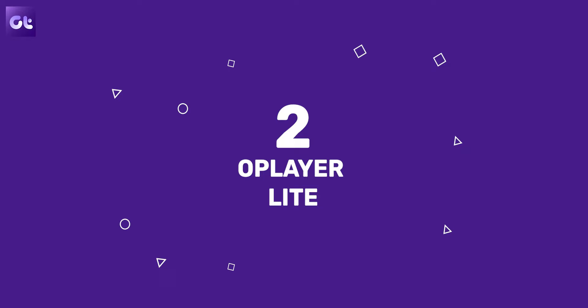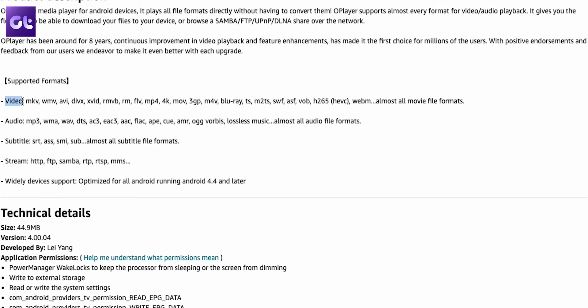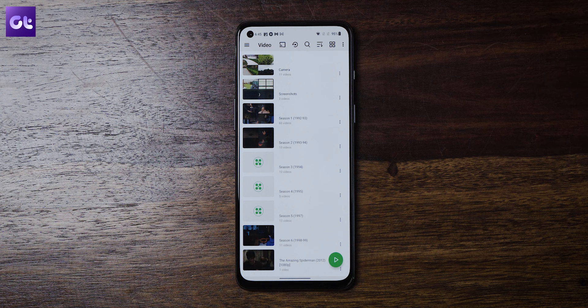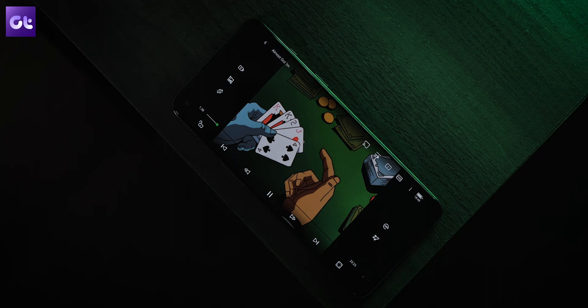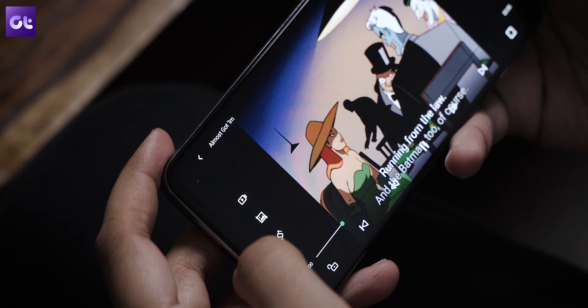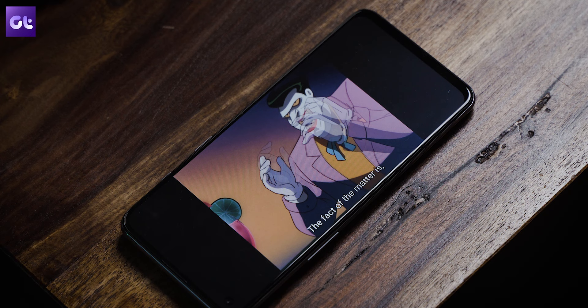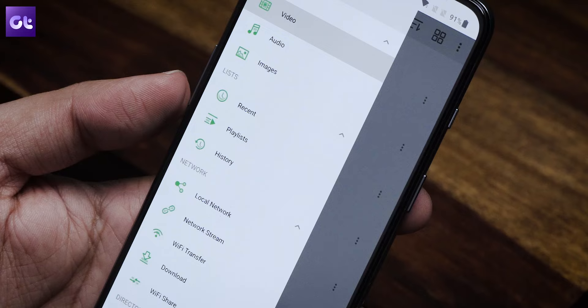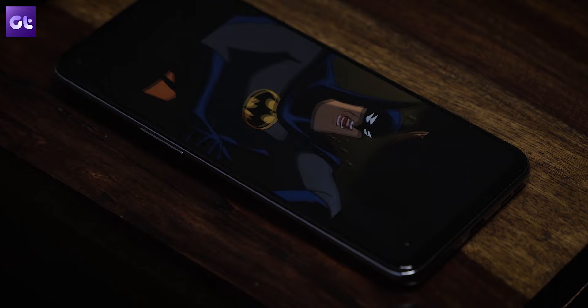Moving on, we have OPlayer Lite. This player is all about control, a bunch of features, and supporting every possible codec you might come across. It supports MKV, WMV, AVI, DivX, Xvid, FLV, MP4, MOV, M4V, Blu-ray, and many more, along with a whole set of audio codecs. It automatically sets up a library of audio and video files on your device. While playing content, you can take screenshots, screen recordings, loop a part of the content, control playback speed, cast to your TV via Chromecast, and play content off a personal server.